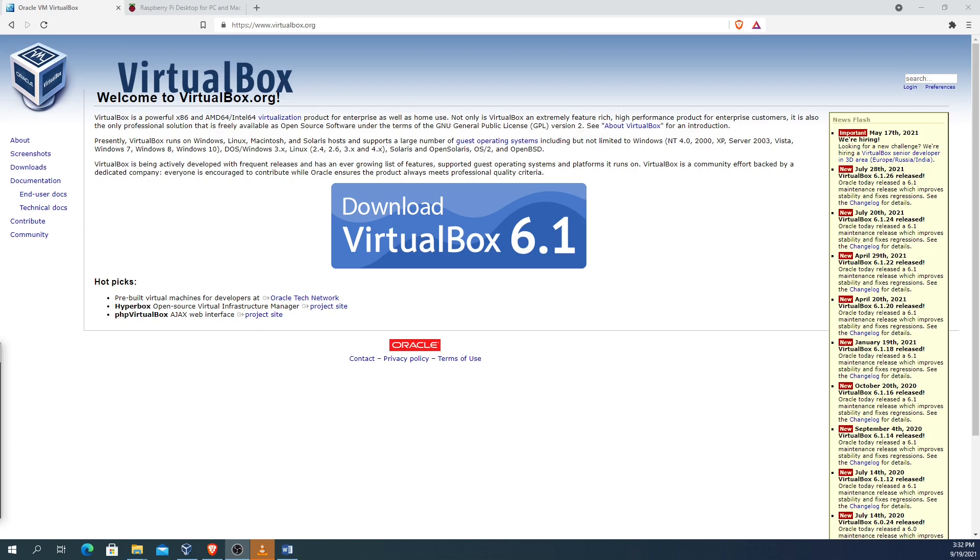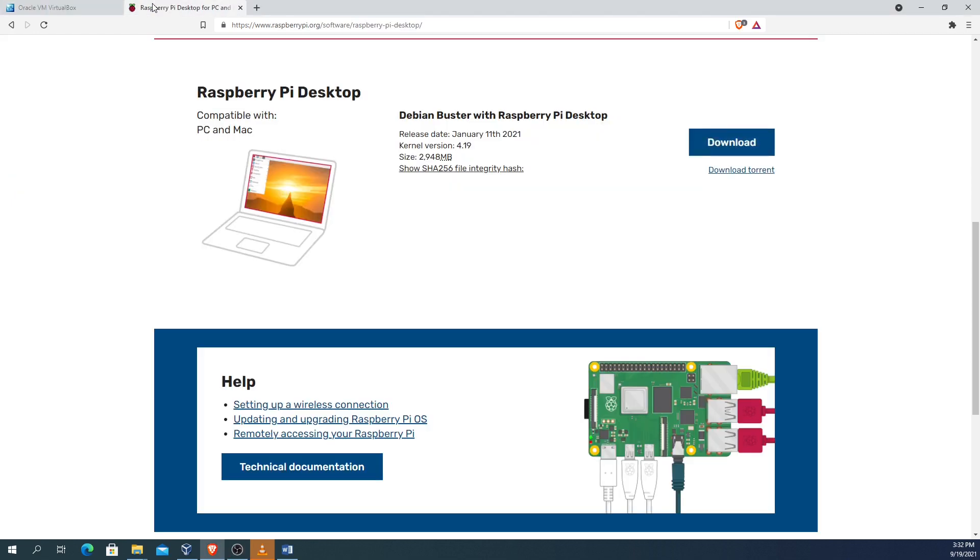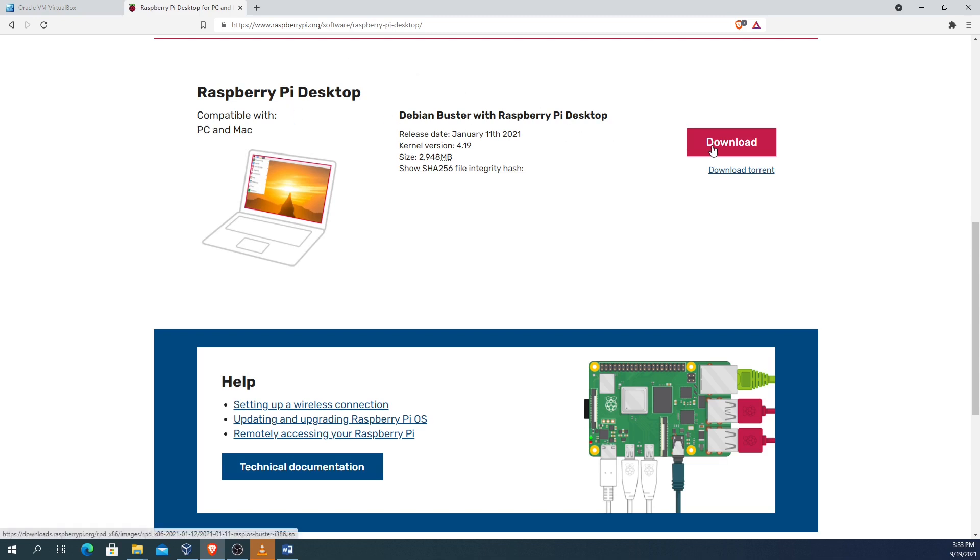The next thing that you need to do is download the actual Raspberry Pi desktop. To do that, go to raspberrypi.org/software/raspberry-pi-desktop and you would have to scroll down until you see where it has a download. So what I'm going to do is pause the video and let you go and download that right now, and then we'll continue on with the rest of the installation.